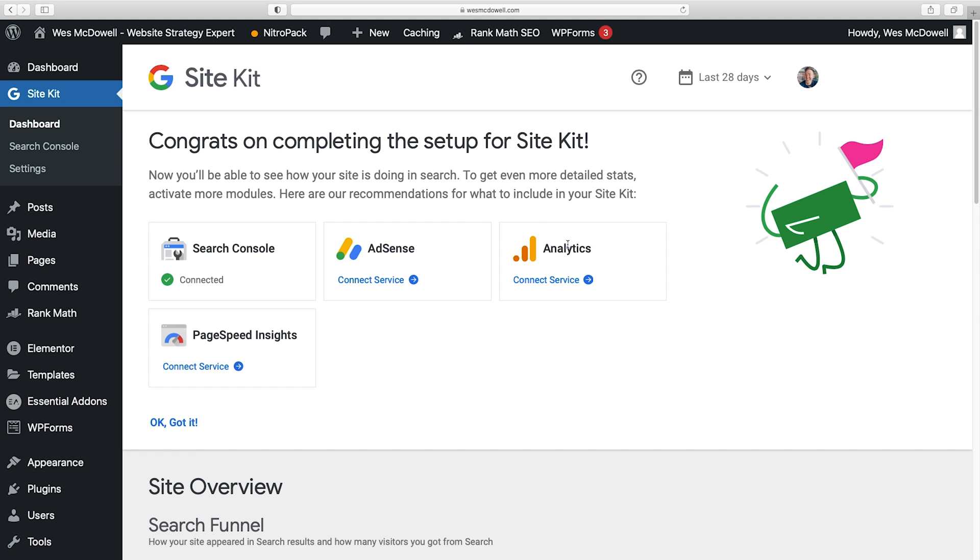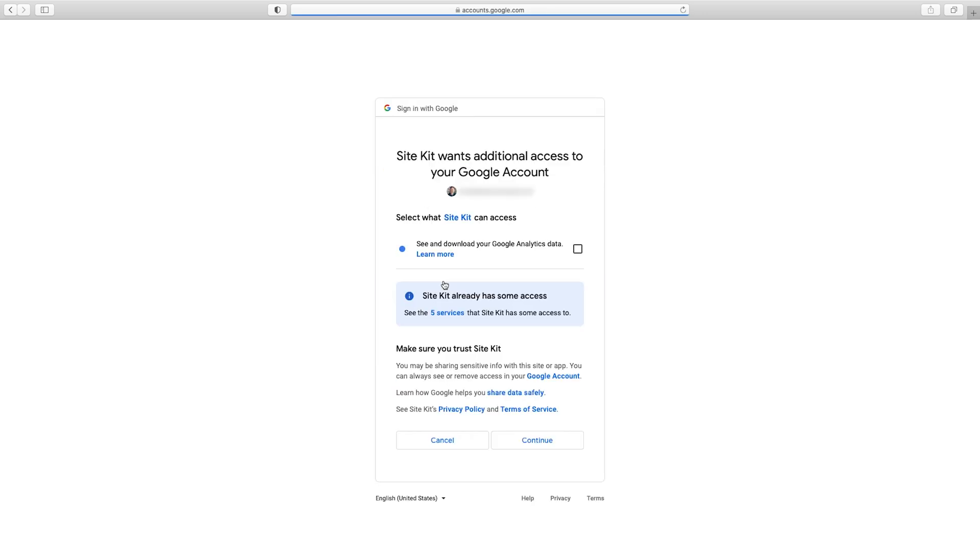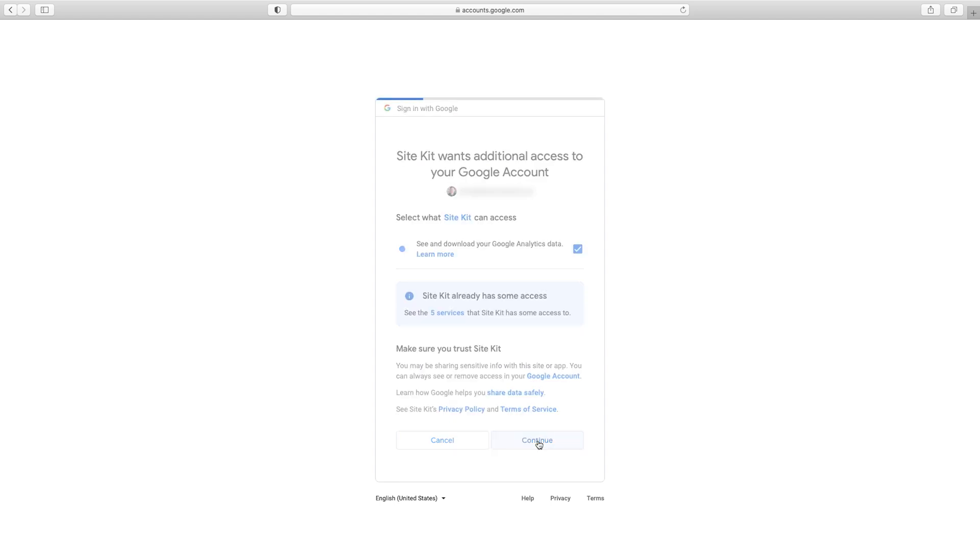But we need to connect Analytics and PageSpeed Insights so we get a really complete picture of everything. So I'm going to click on Connect Service under Analytics. And again, I'm just going to choose my Google account. And I'm going to make sure this is checked so that they can actually see and download my analytics data and then Continue.